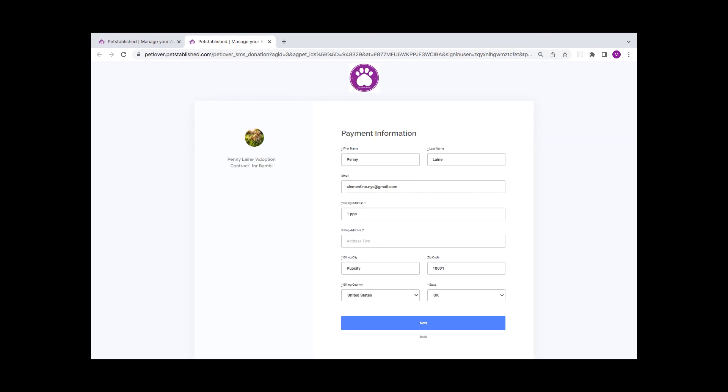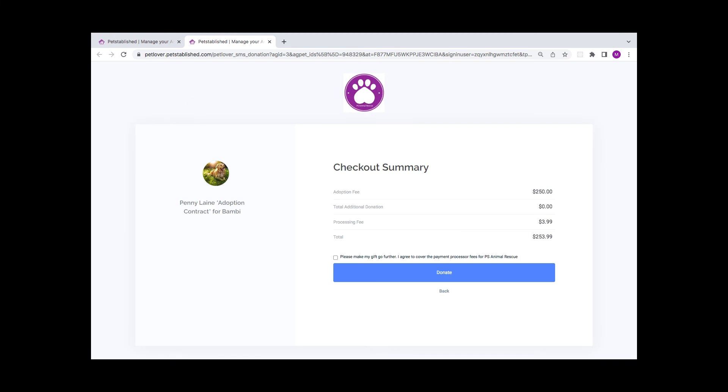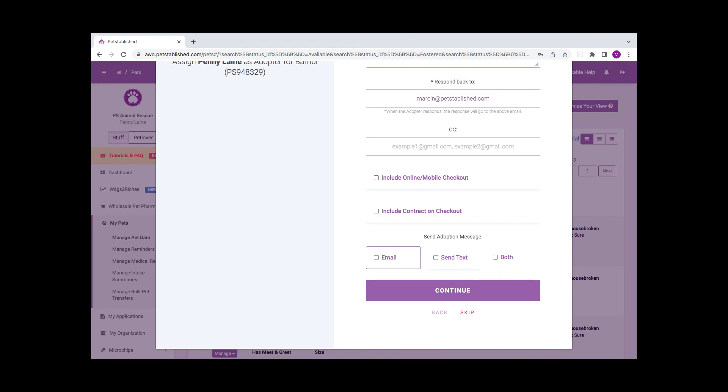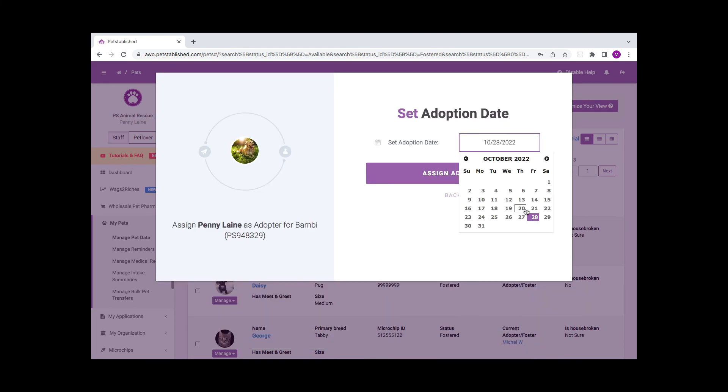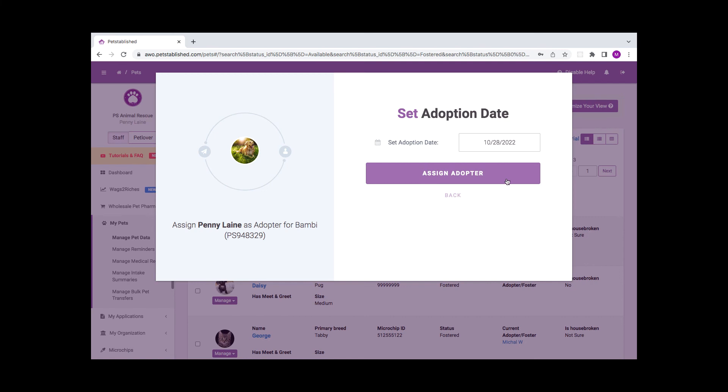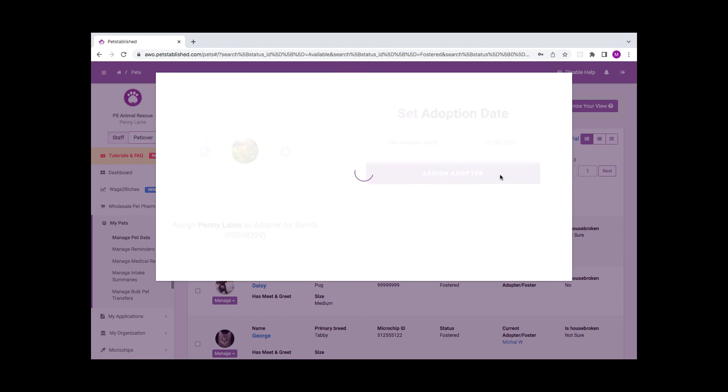They can then enter their payment information and proceed to the checkout summary, where they can opt to cover the processing fees. Click on Continue to Proceed to input the adoption date, then assign the adopter.